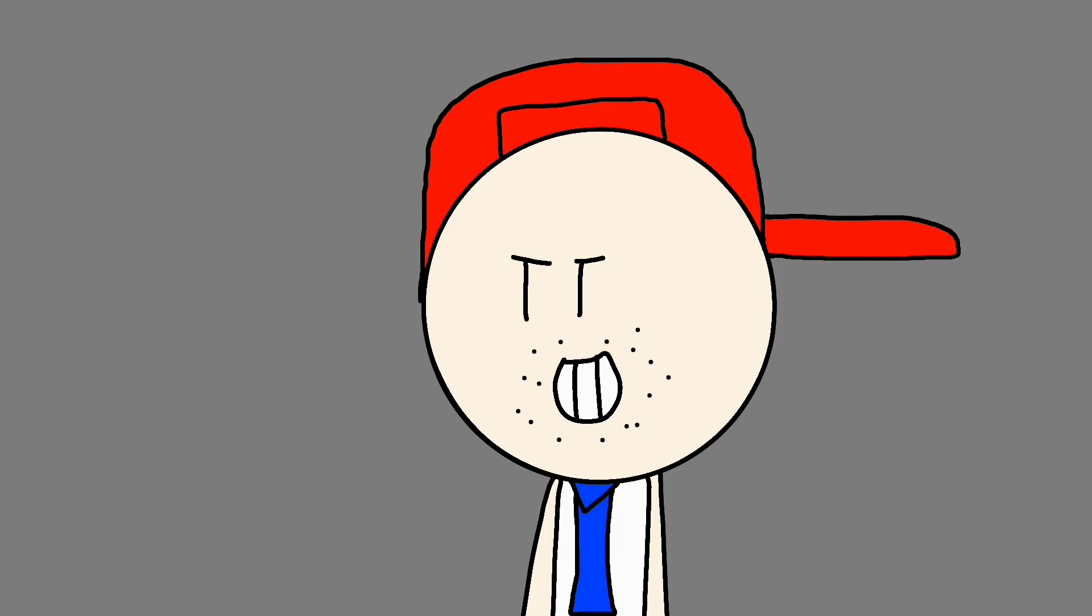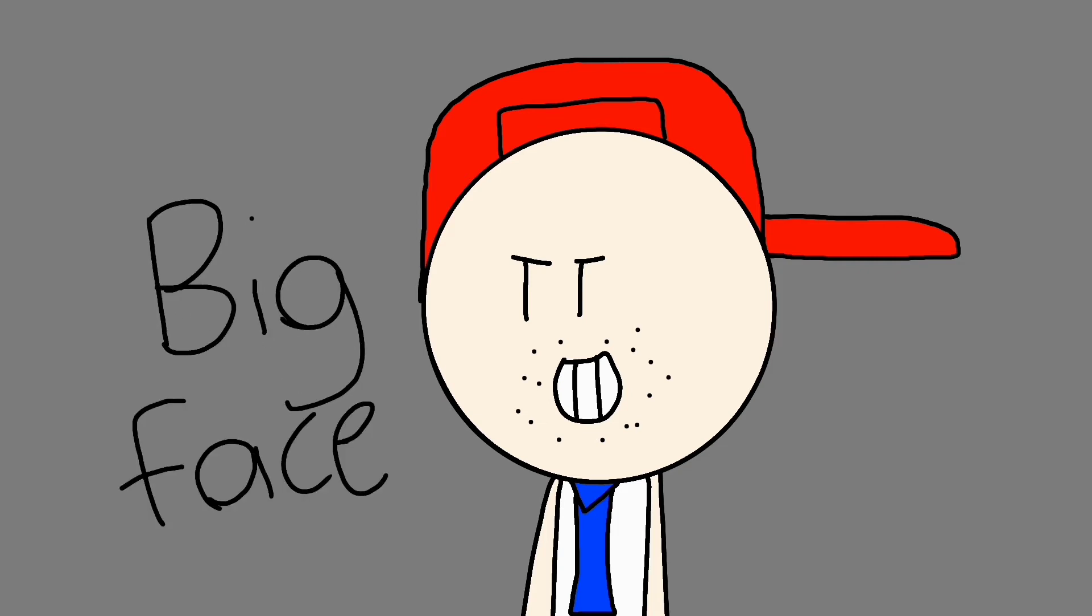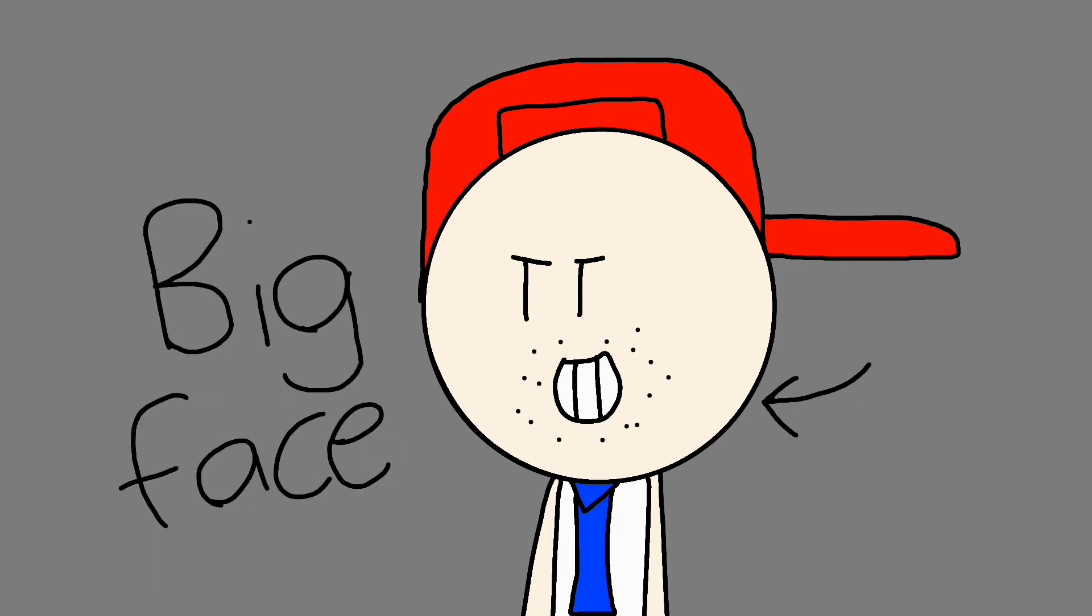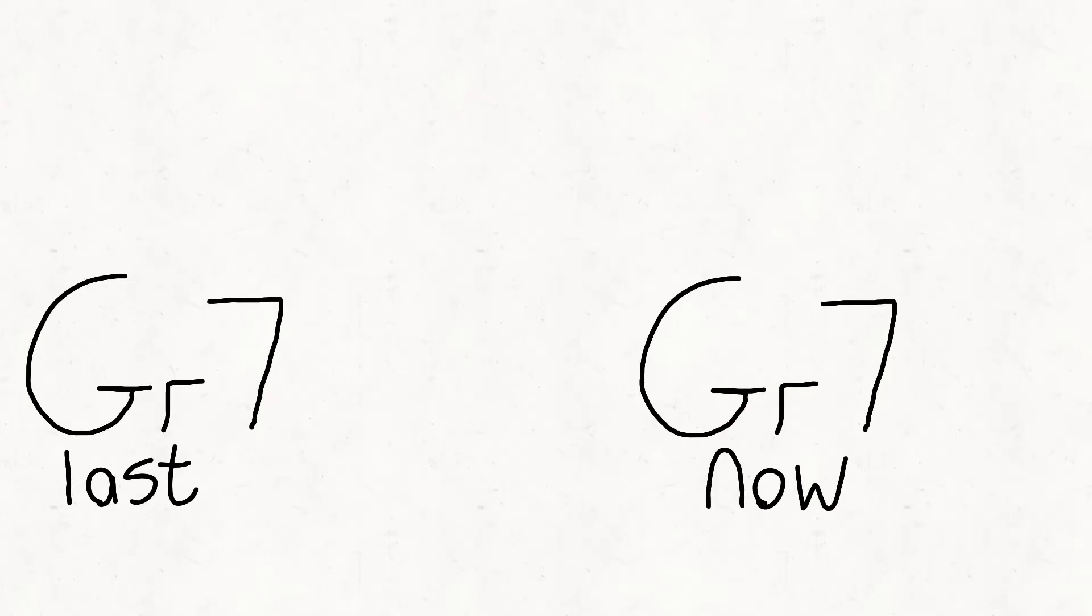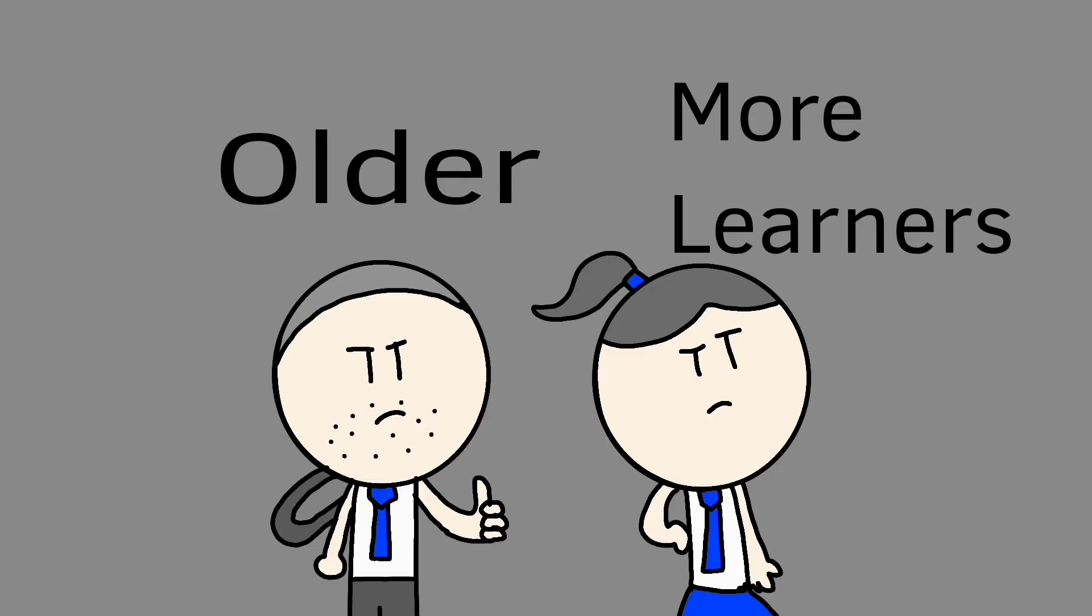And honestly, when I look at the seniors, they really have a big face. I think the grade 7s of last year looked older and had more learners. But the grade 7s of now are younger and have less learners.